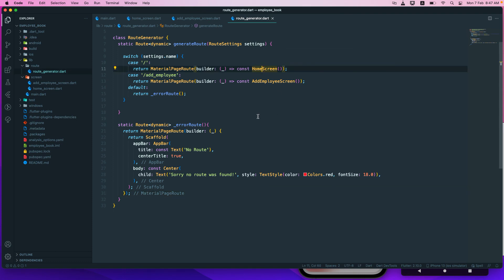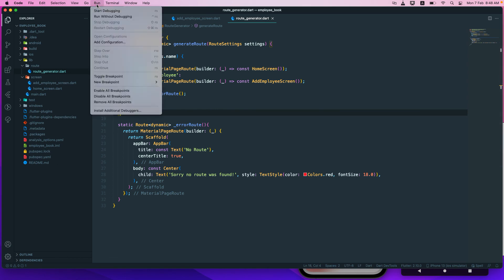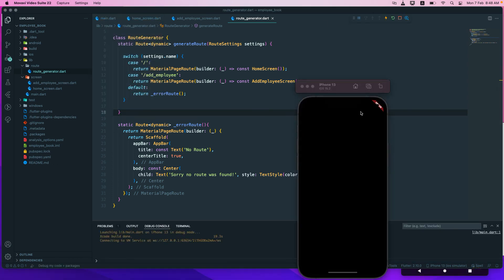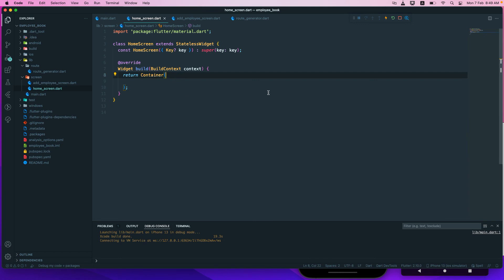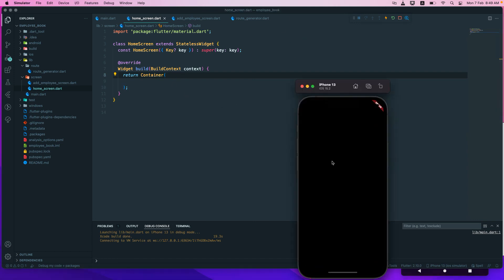Let us run the application. When you run it, you'll get a black screen because the home screen only has an empty container with nothing inside. That is your homework — fix the home screen and show something on it, like a title, some text, or a button. Try running it on both iPhone and Android emulator. Well, let's meet on the next one — until then, have a great day!